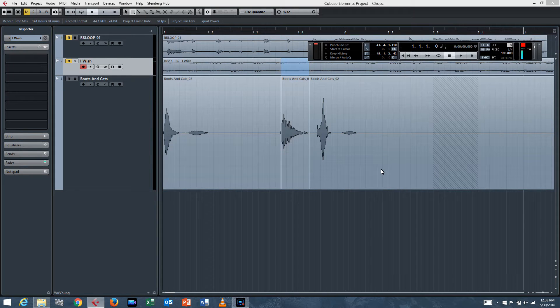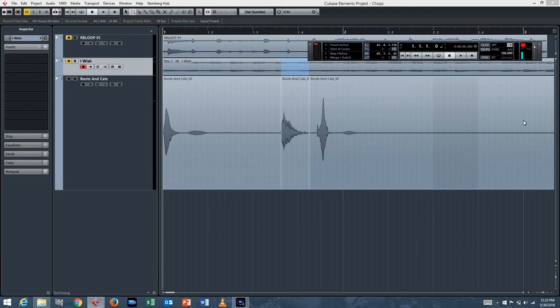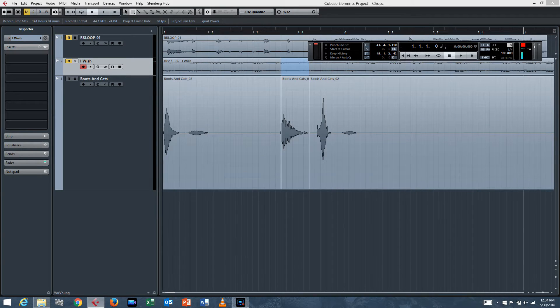Hey, what's up everyone? We are back with another tutorial in Cubase Elements 8. Today we're going to learn how to sample and slice, which is good if you're making hip-hop music, but it's really good for just about anything.